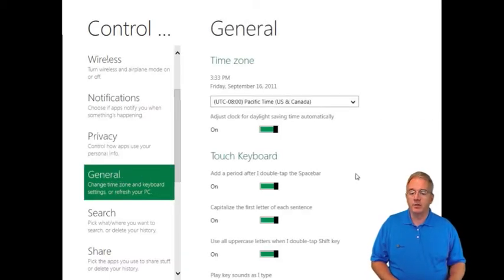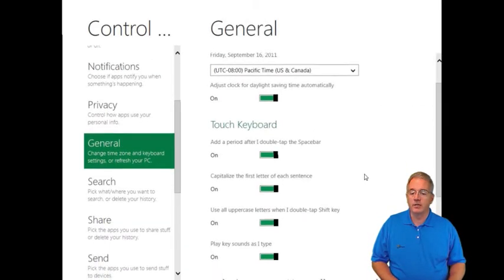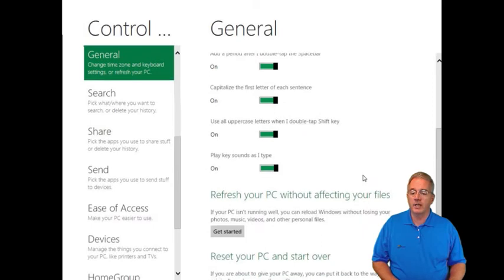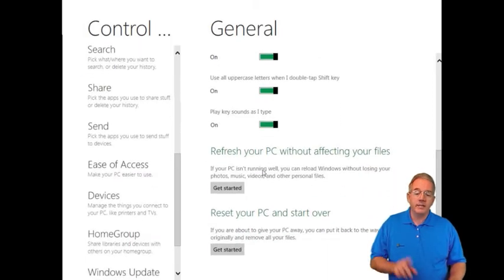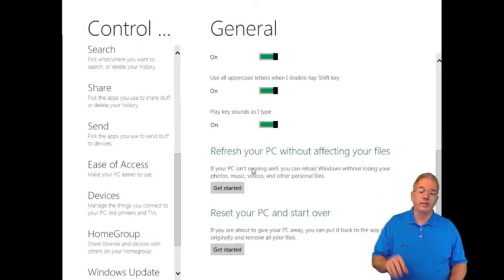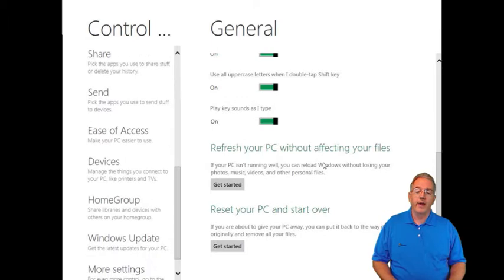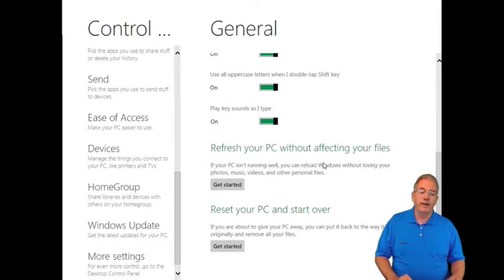Here's things like your time zones that you can set. Do you want to do a touch keypad? This is kind of interesting.